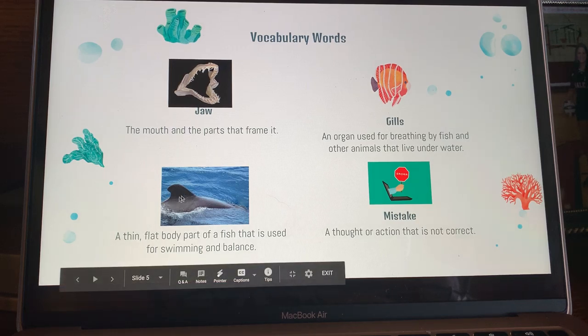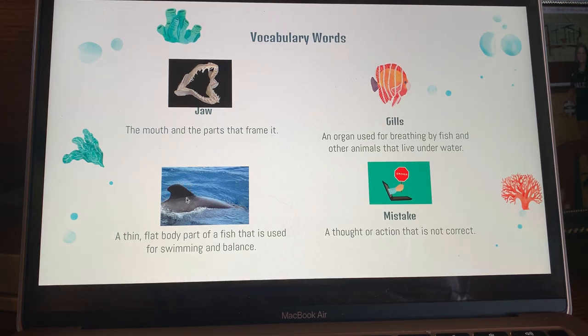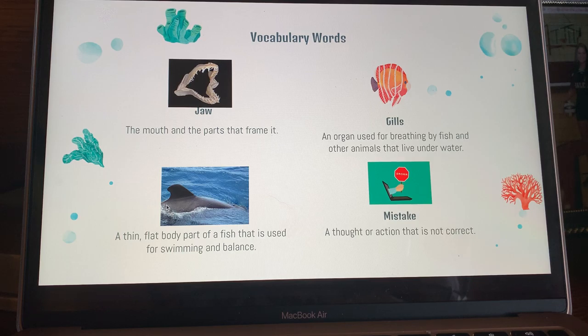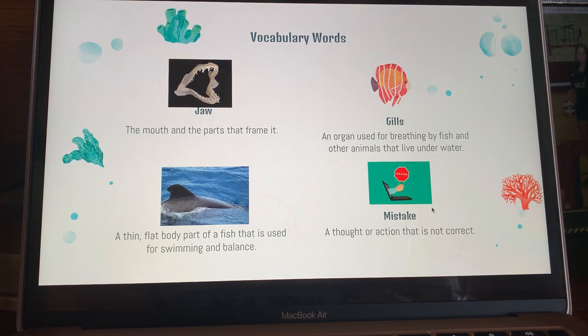The second vocabulary word is gills. Gills are an organ used by fish that helps them to breathe. Right here is where their gills would be, and this is to help them breathe underwater.